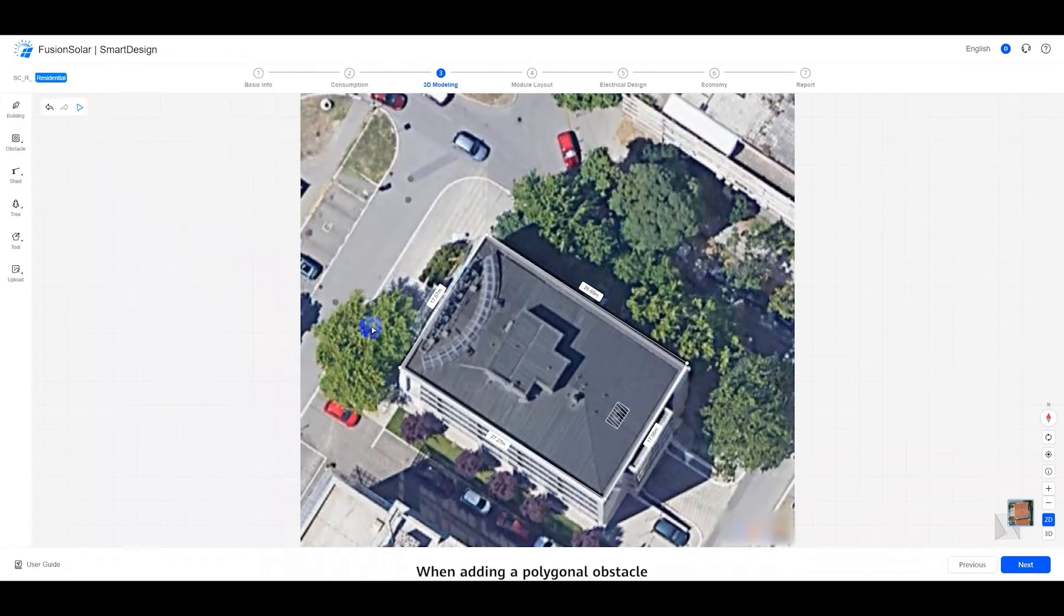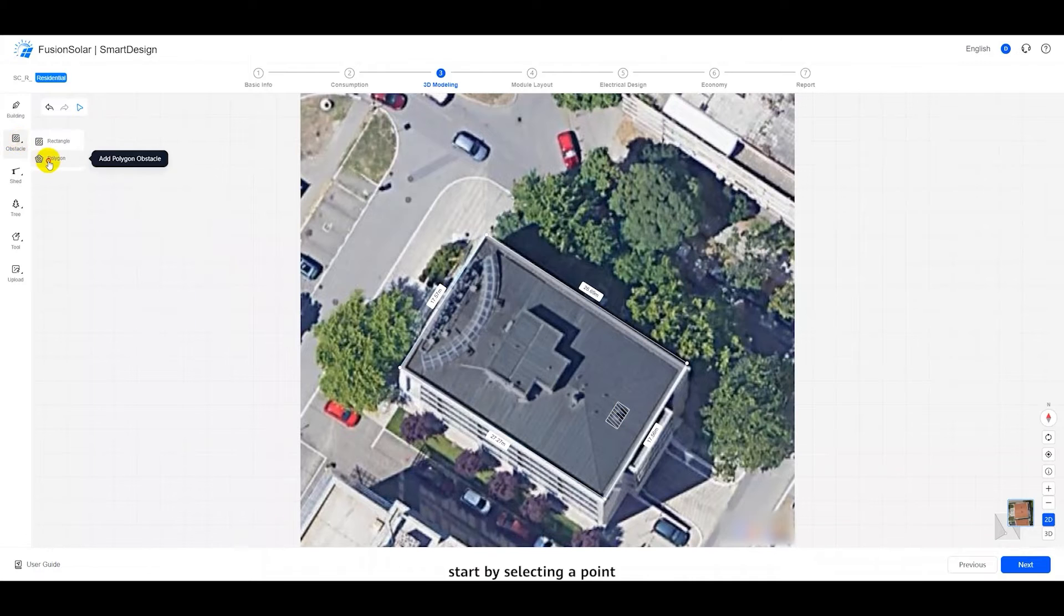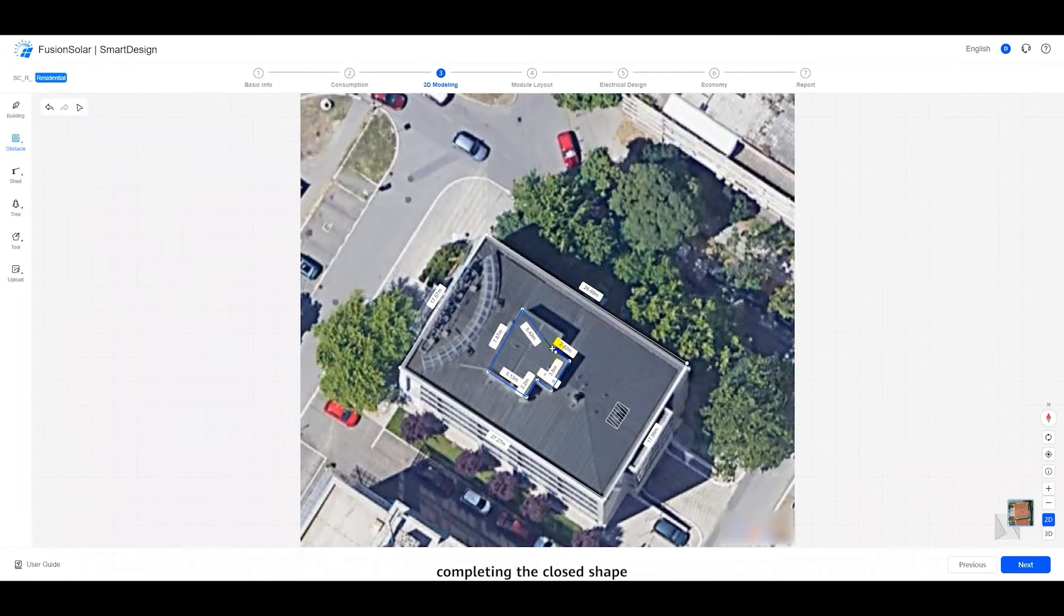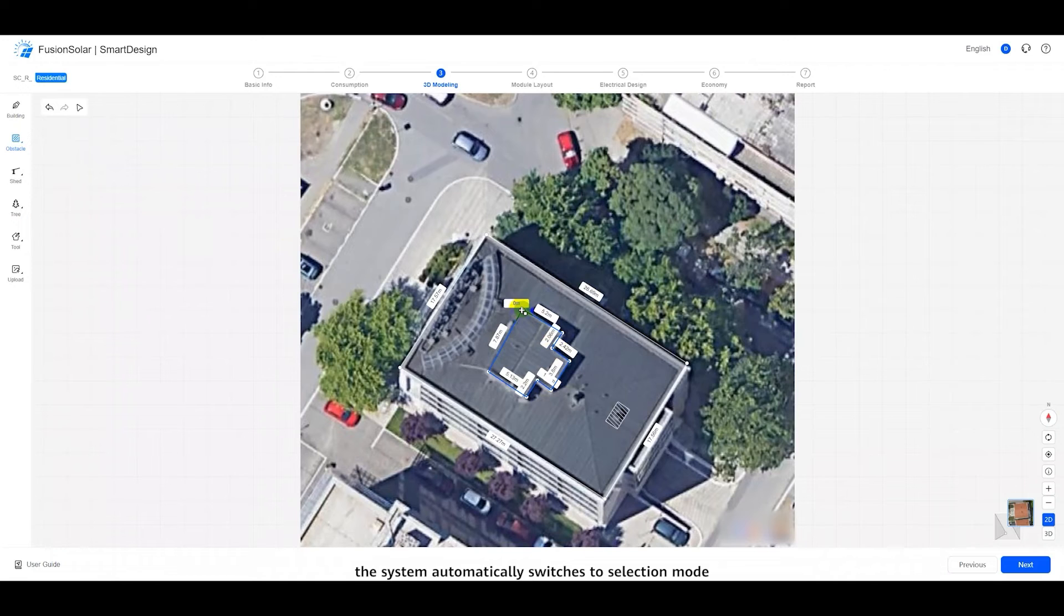When adding a polygonal obstacle, start by selecting a point to draw the obstacle's outline, completing the closed shape. Once added, the system automatically switches to selection mode.